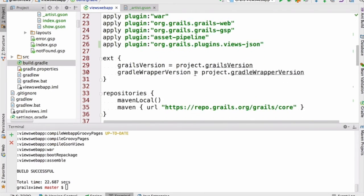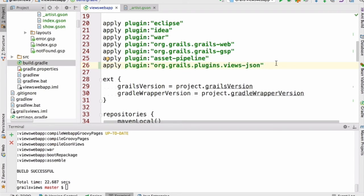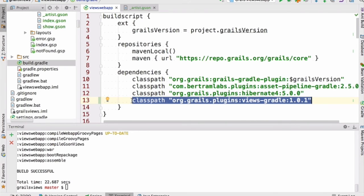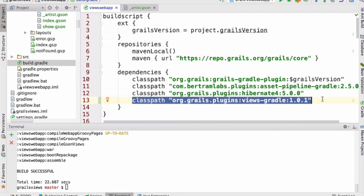In order to get that static type checking behavior, I had to add a couple of things to my build file — these are not there by default when creating an application using the web profile. I added line 26 to my build.gradle, which pulls in the views-json plugin that includes the static type checking compiler. And in order for Gradle to find that plugin, you'll need to add it to your build script dependencies — don't confuse this with your application dependencies. These are dependencies for the build itself, allowing Gradle to find the plugin that includes the compiler support.